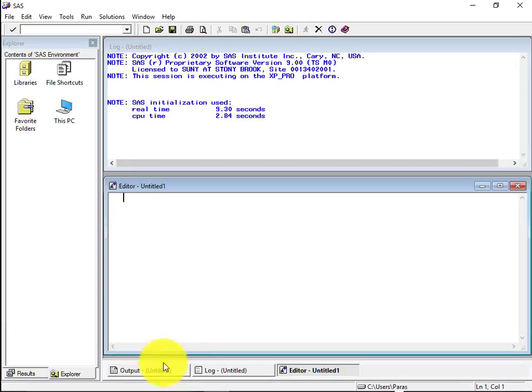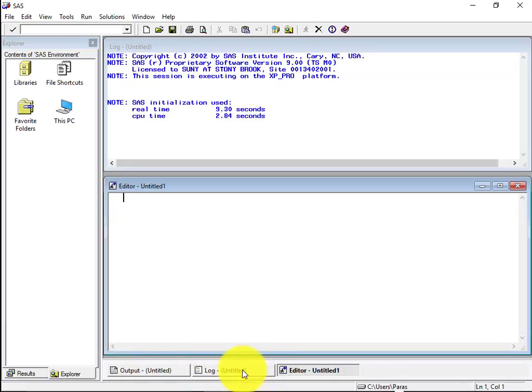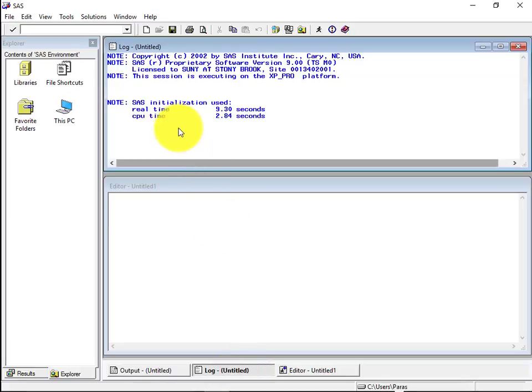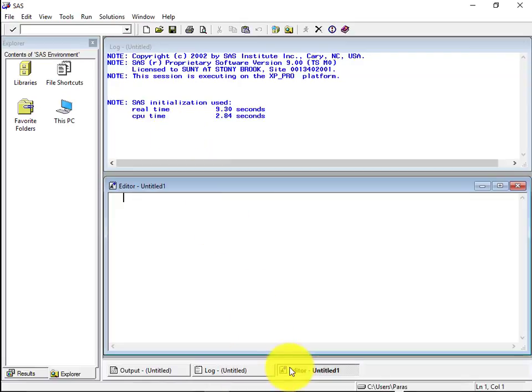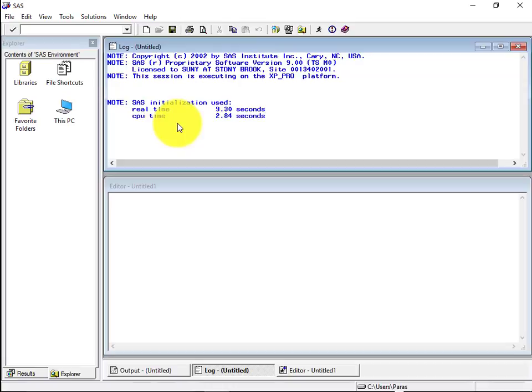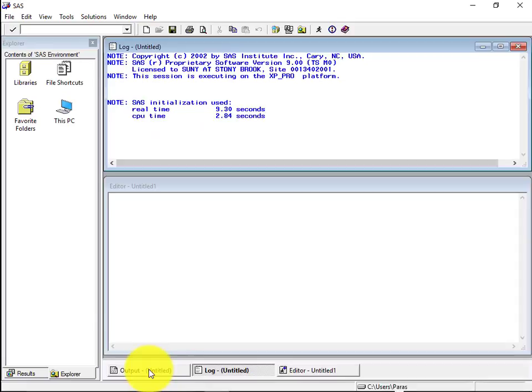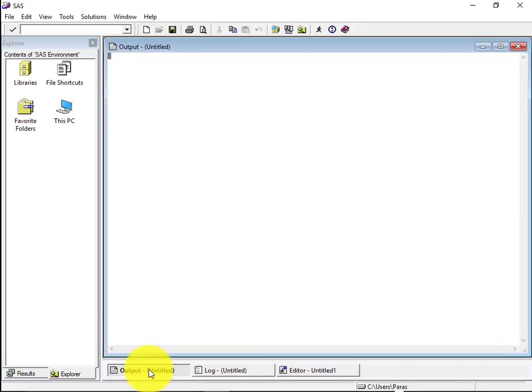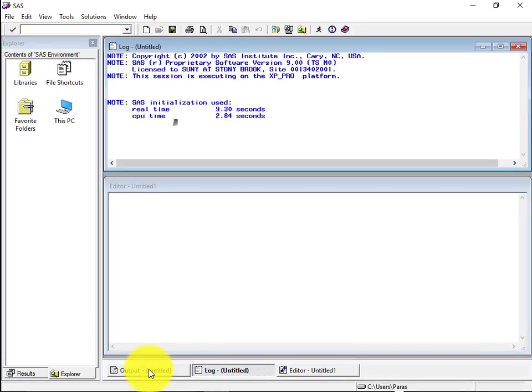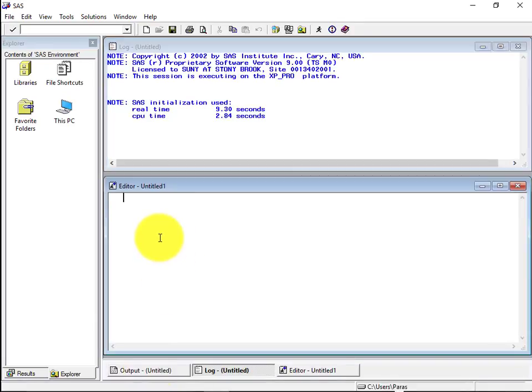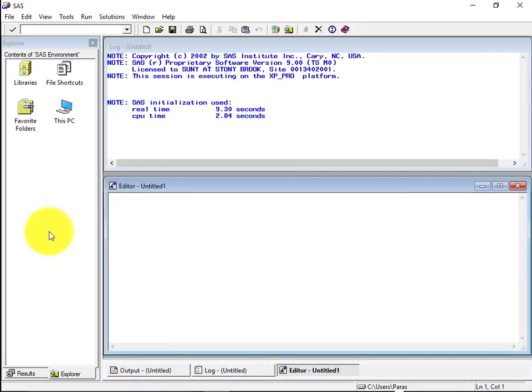So whichever you click that one gets highlighted. So if you click the log one, it gets highlighted. This is the editor window. Editor window is a place where you write the code or your SAS code. The log window, you will get the log of that particular program. Like if there is any issue, there is an error or if it ran successfully, it will show all the details in the log. Then in the output section, it will show the output of the program as the name suggests.